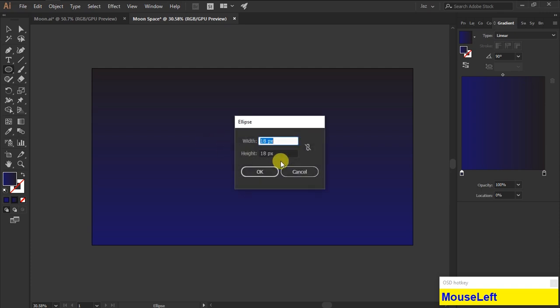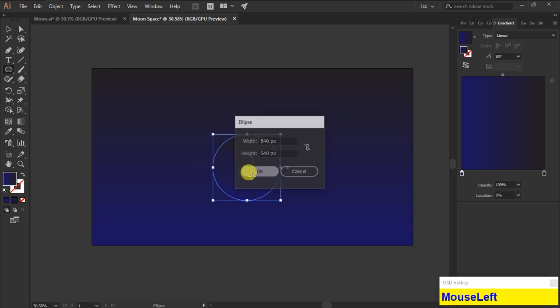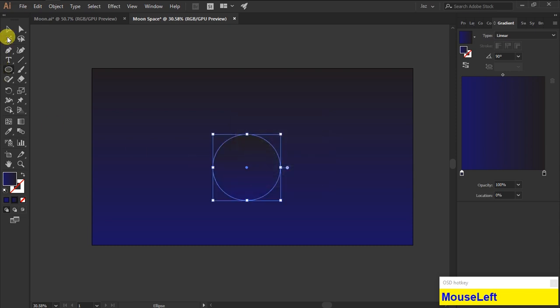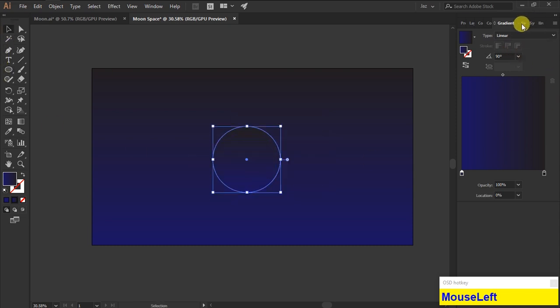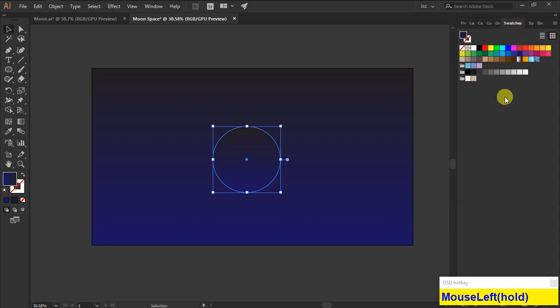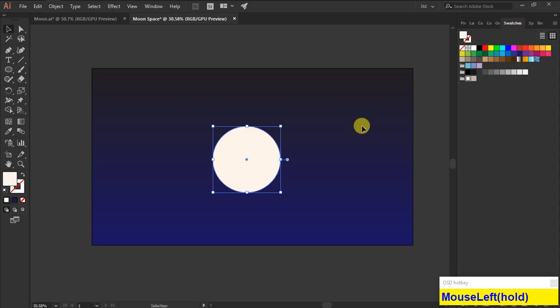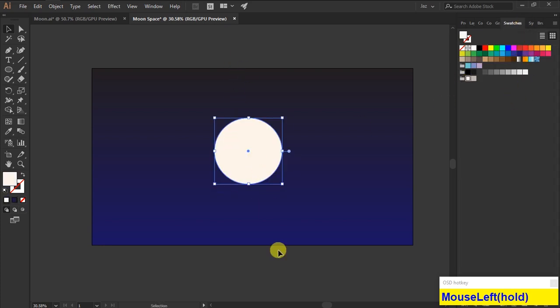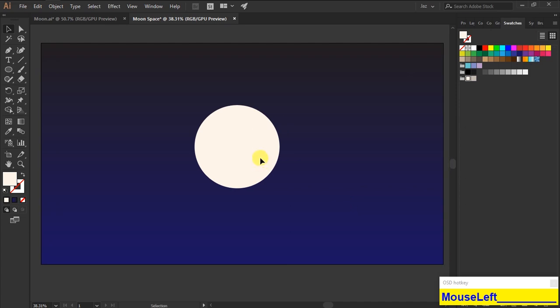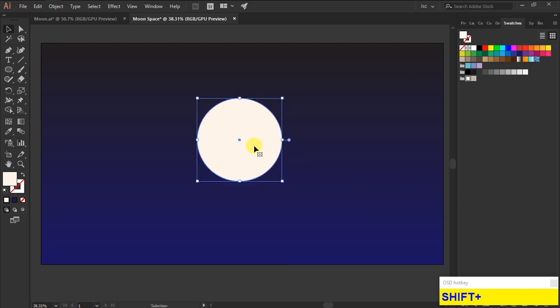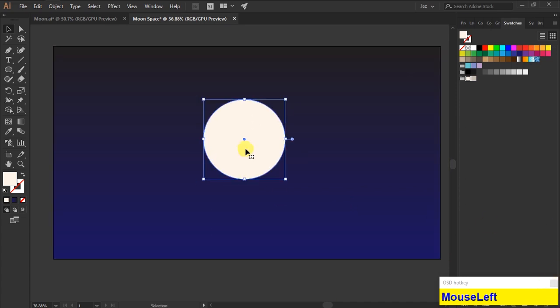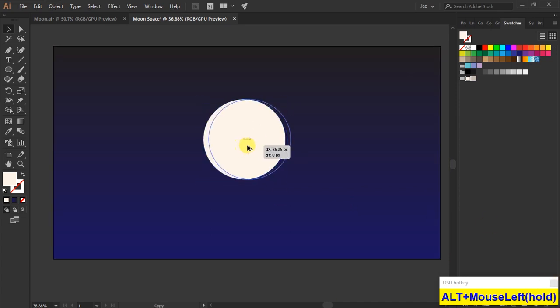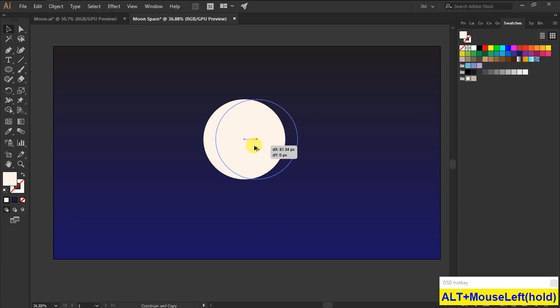For creating the moon shape, grab the ellipse tool, single-click it. The height and width is 540 by 540 and click OK. From the color swatches panel, select the color for the moon. I have created a color code before; if you want to use the same color, I will put the color code in my description.